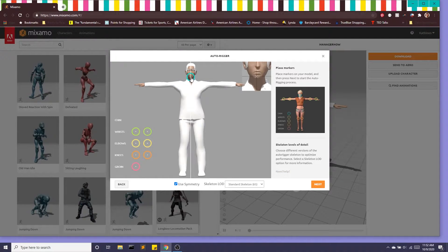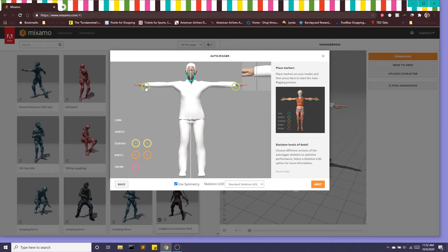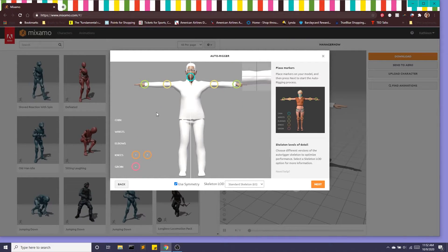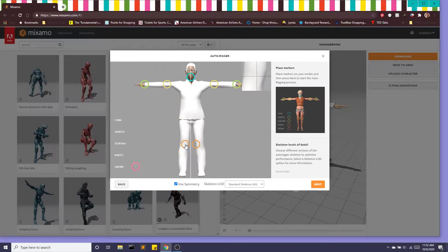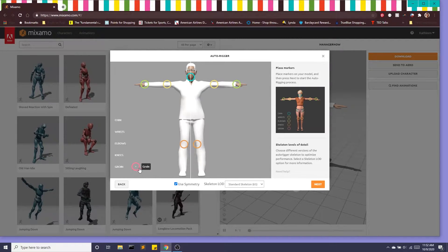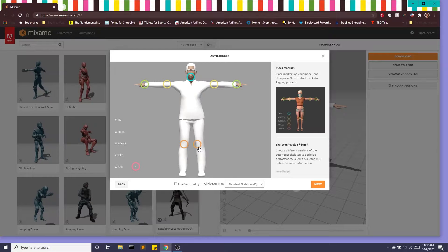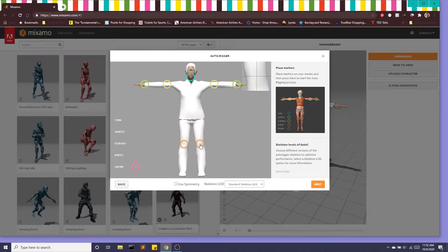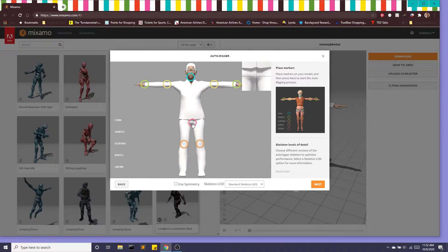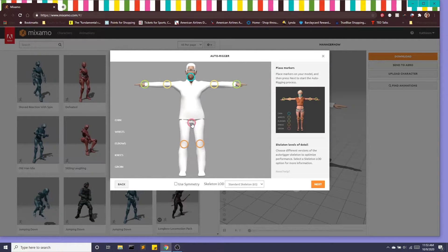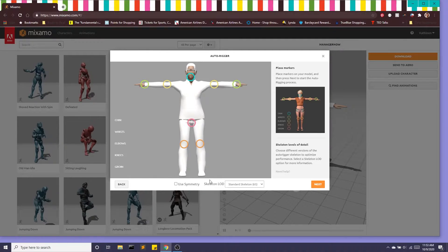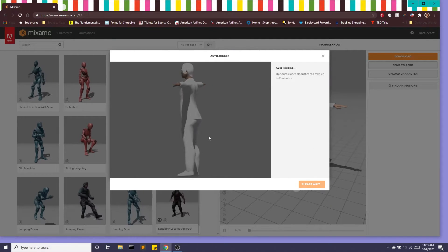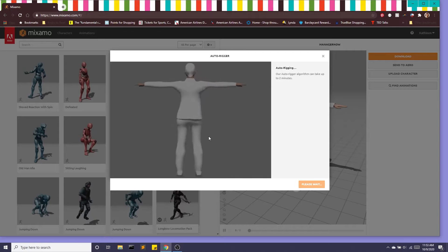So I'm going to do the chin and wrists and elbows, knees, there we go and it's not perfectly symmetrical so we'll do that and last but not least, okay there we go. We're going to use the standard skeleton and click next and this will take about two minutes or so.